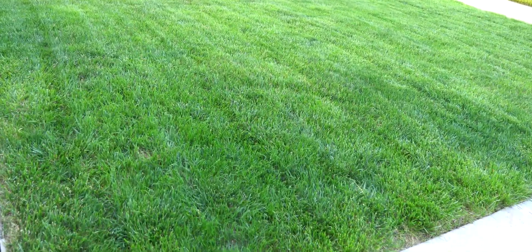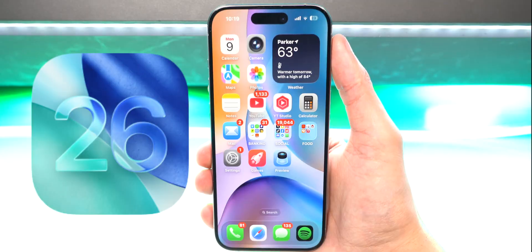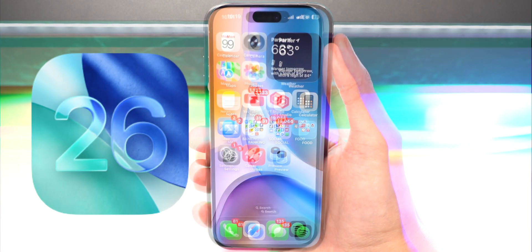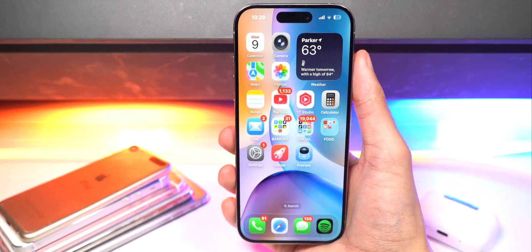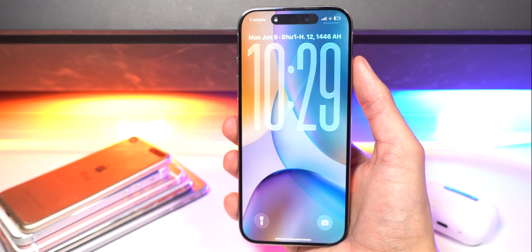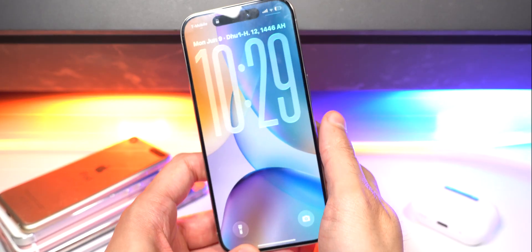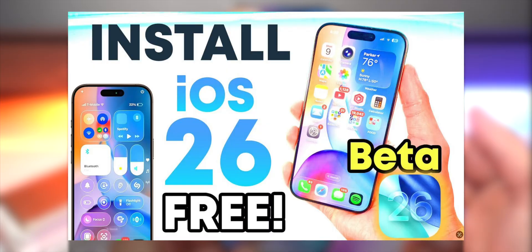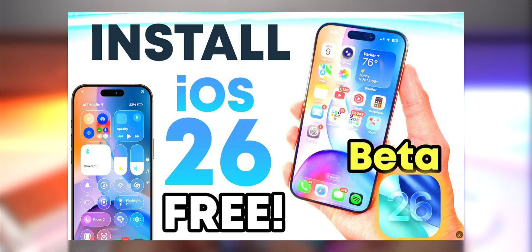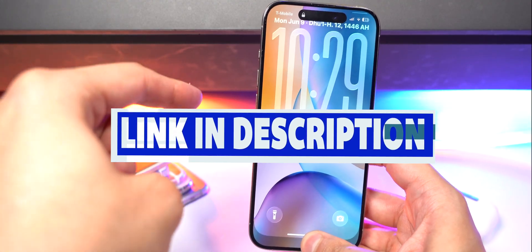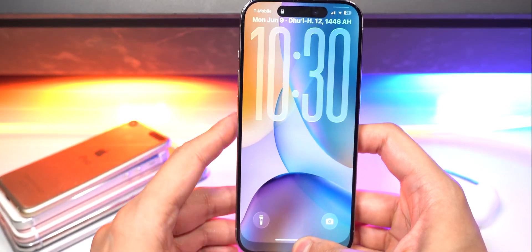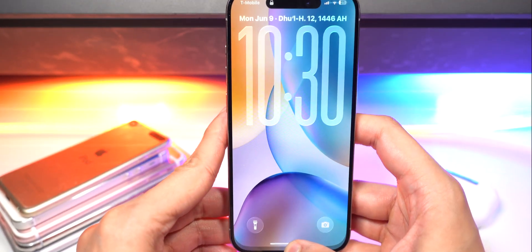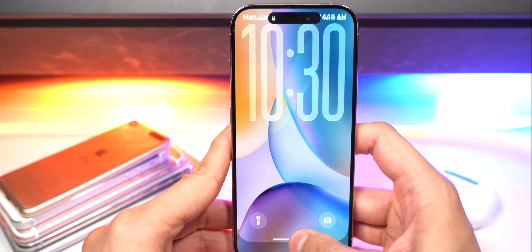Just got done mowing the lawn. iOS 26 just got some insane bling to it. Alright boys and girls, if you haven't seen my previous video on how to install iOS 26 completely for free, check out the link in the description. First thing you'll notice is the new lock screen.